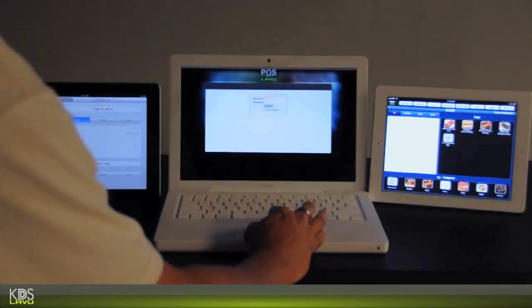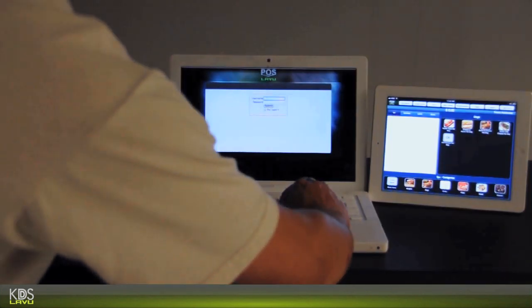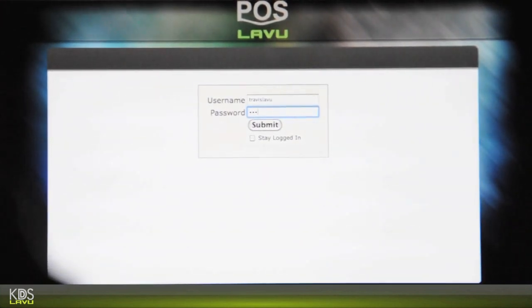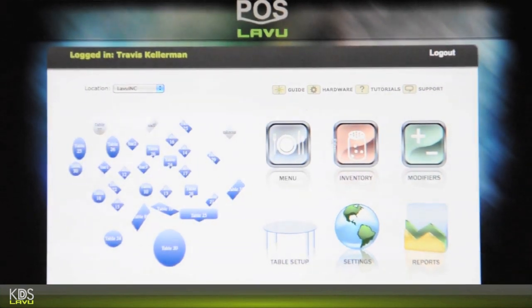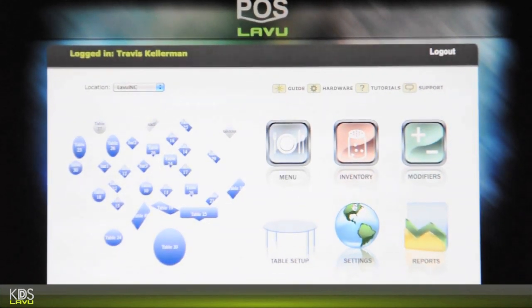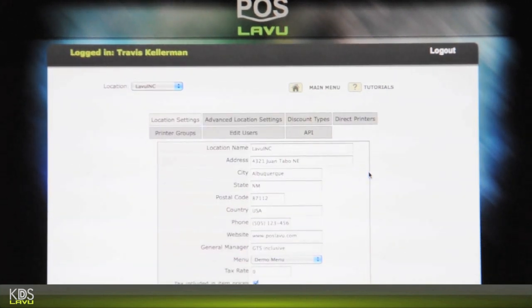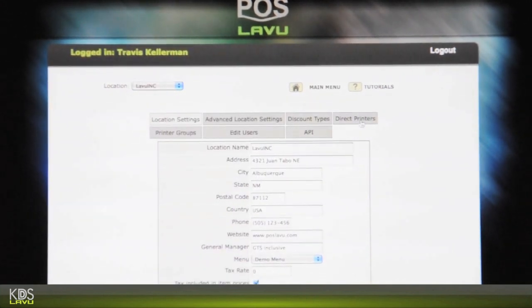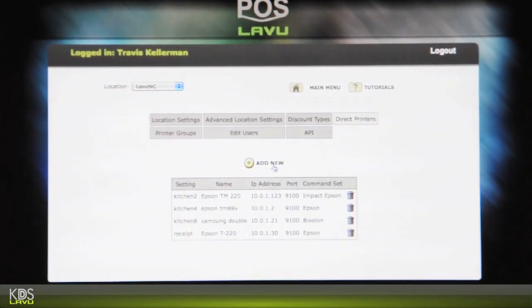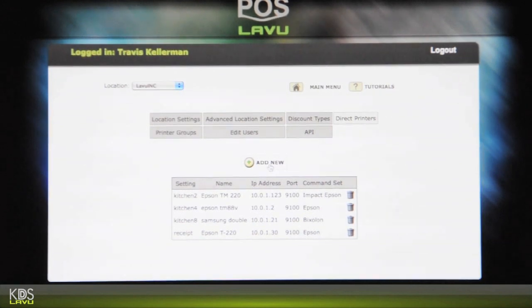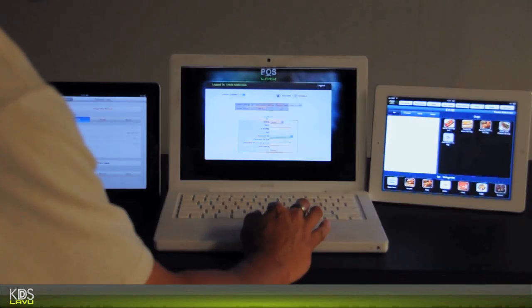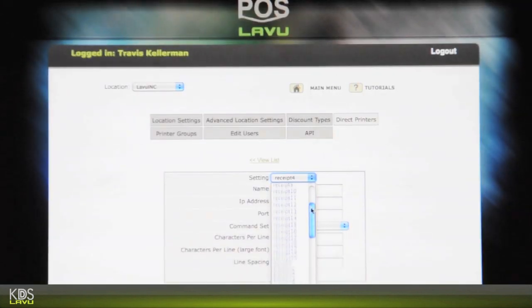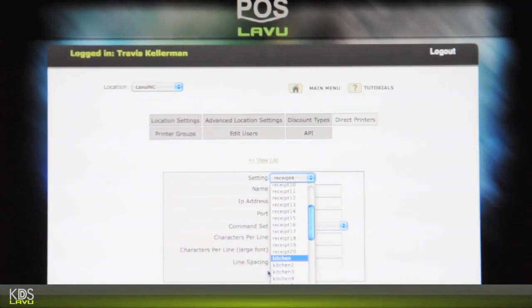So that's logging to PostBlue Admin. What you're going to want to do is go to settings, direct printers, add a new printer. So this acts as if it's a printer. So the setting, you want to go kitchen.